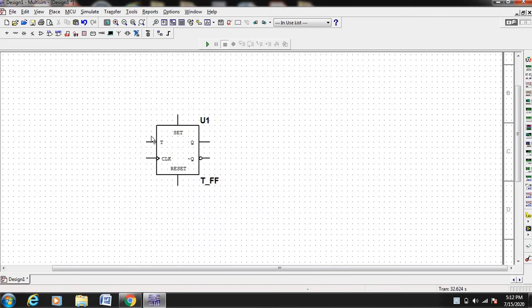It consists of a set input, reset input, T input, clock input, Q and Q bar.